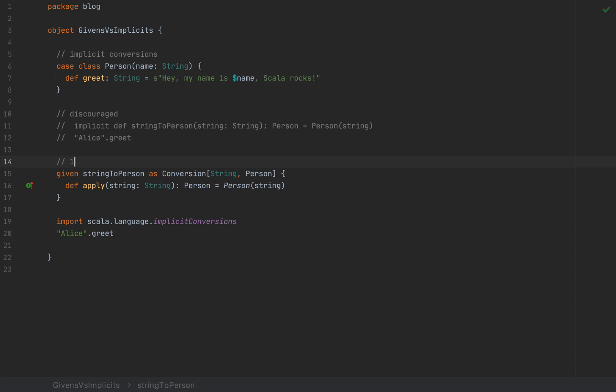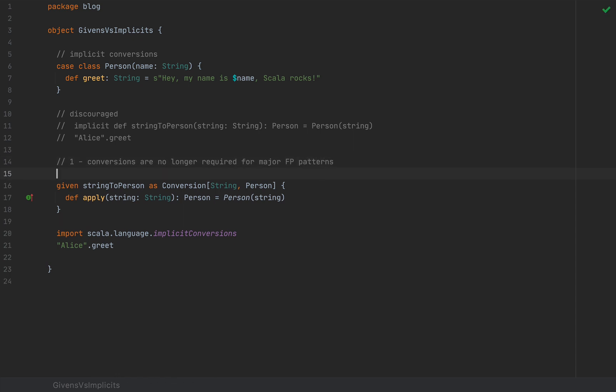So there are three big reasons why implicit conversions will probably drop down in use quite significantly. The first is that the conversions are no longer useful or no longer required for major functional programming patterns. For example, the type class pattern that are used in cats, which, by the way, we teach here at Rock the JVM. So implicit conversions are not really required.